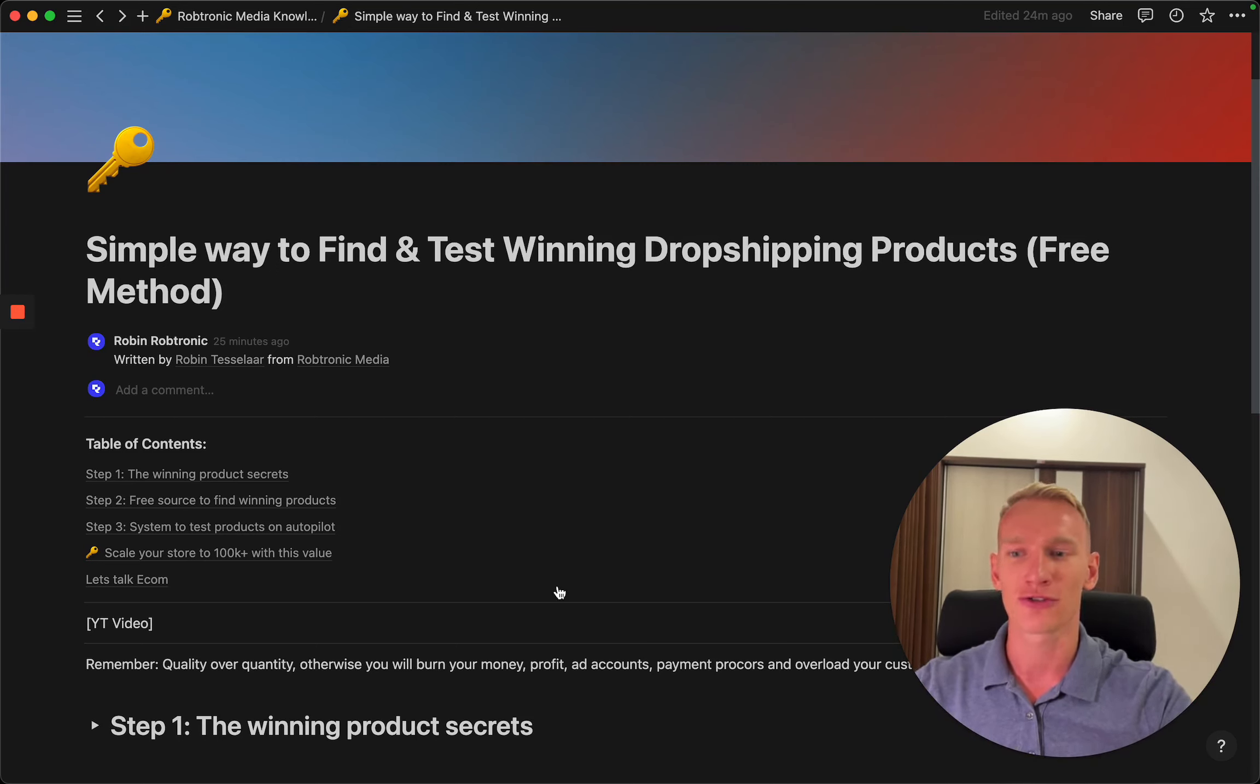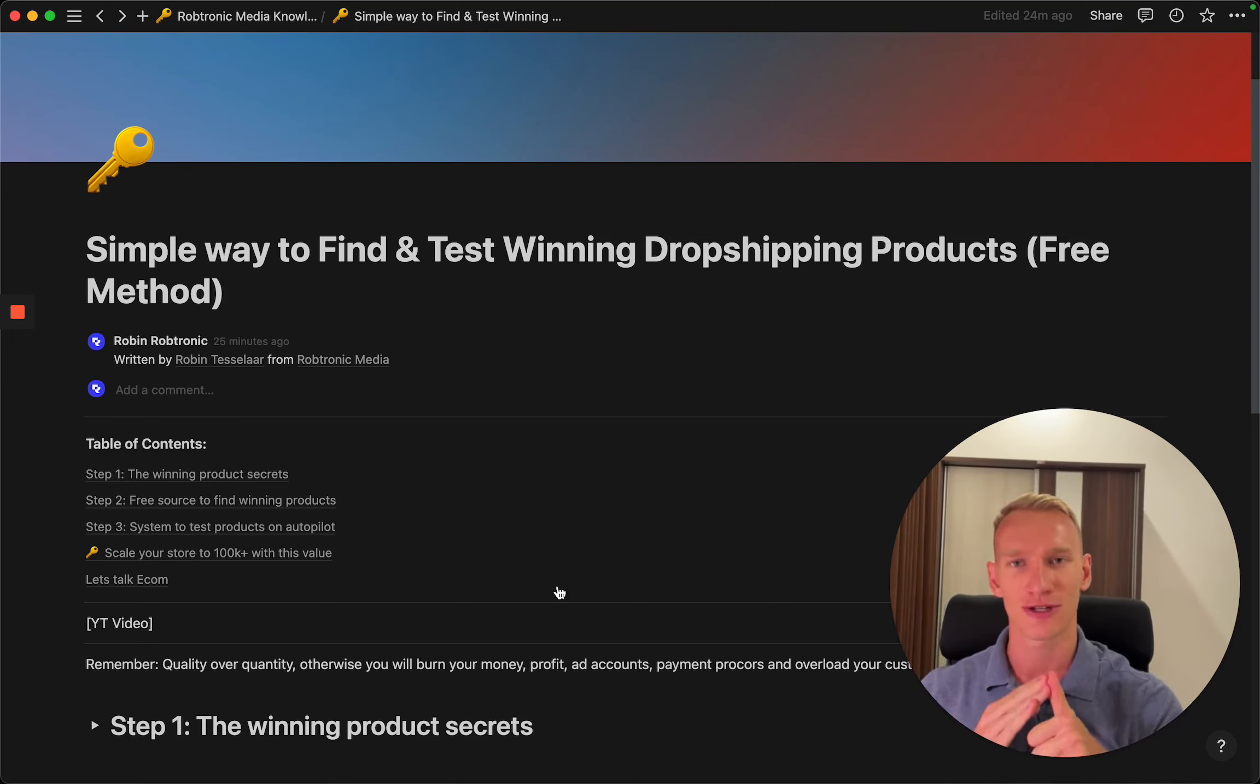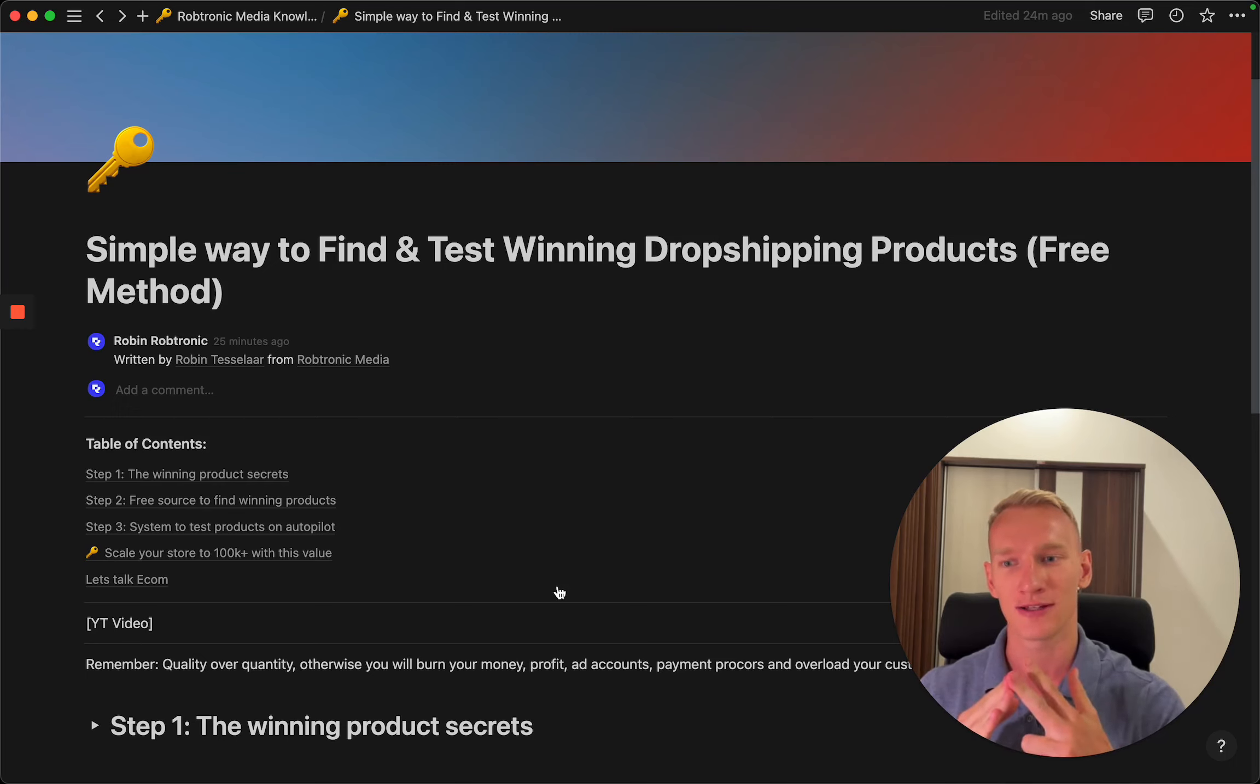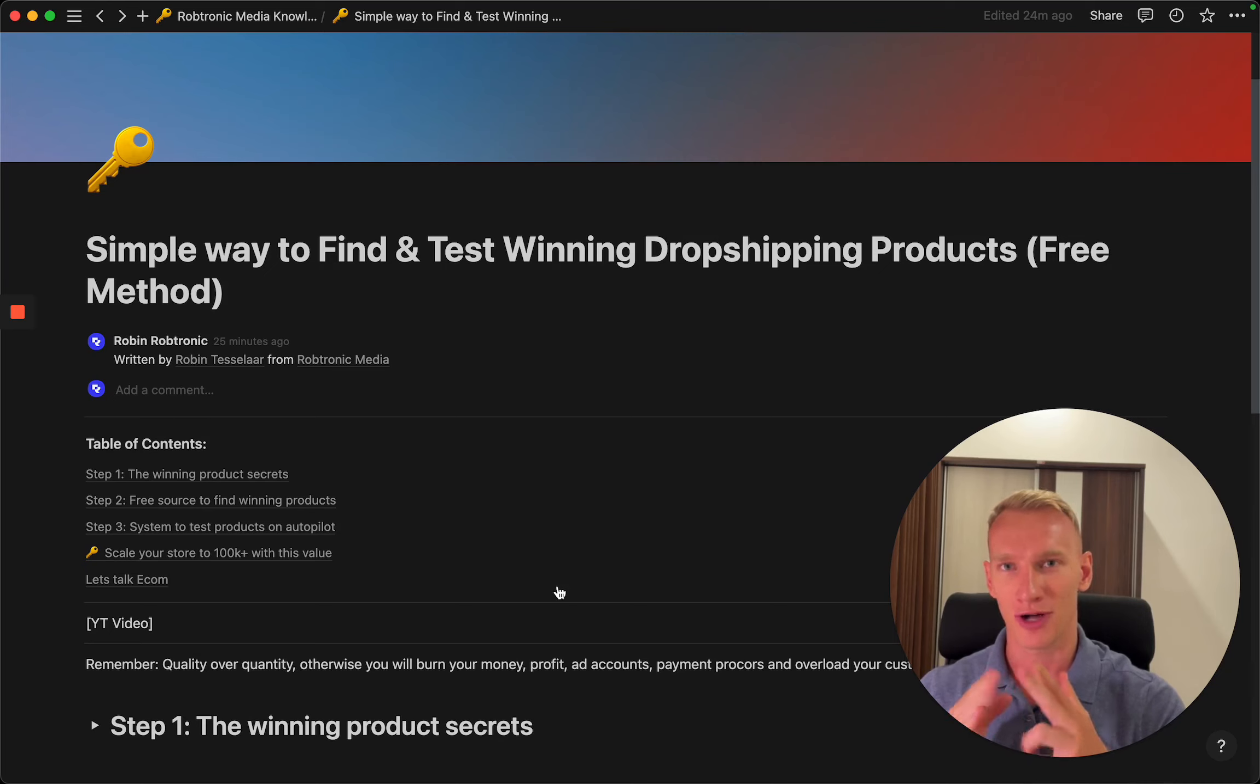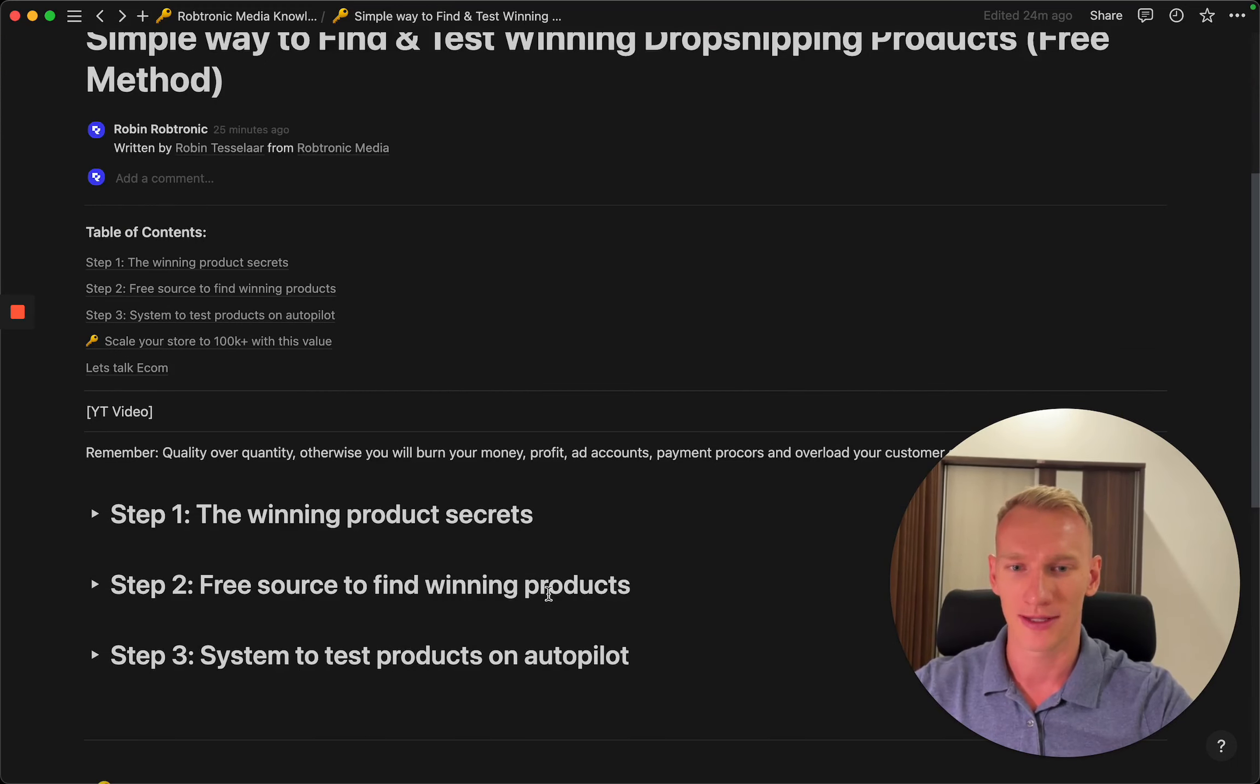First of all, we need to define what is a winning product for you with your skills and expertise, where you can find these products to test, and how you can use our system that is super simple to optimize most of the tasks to team members that everyone can understand.